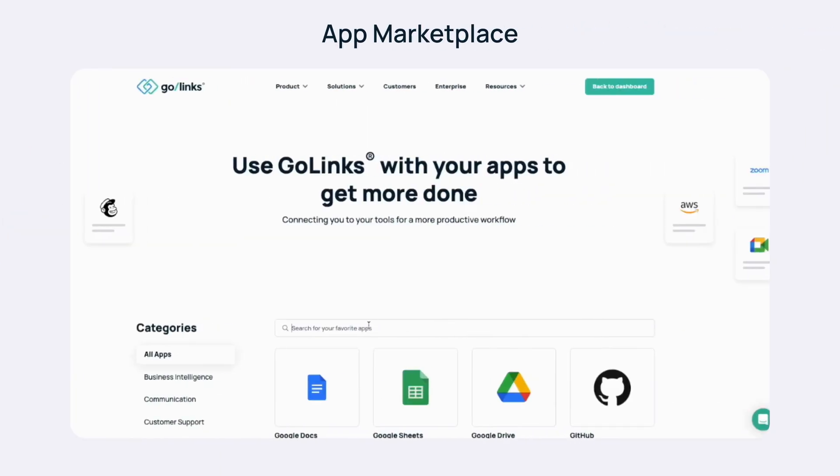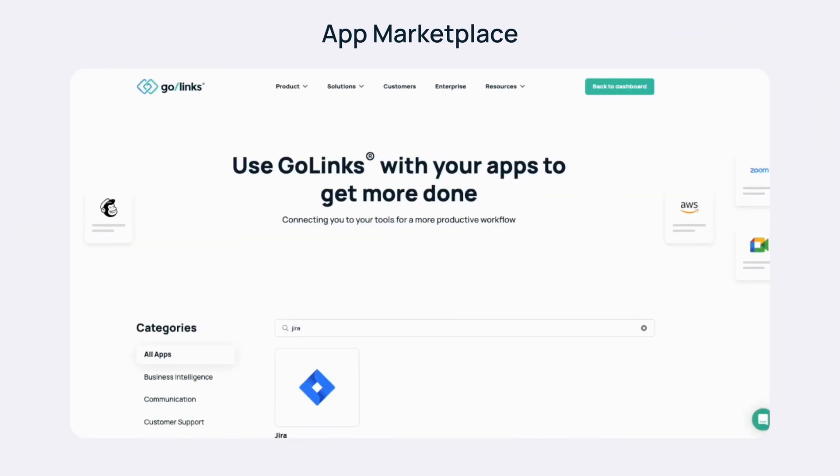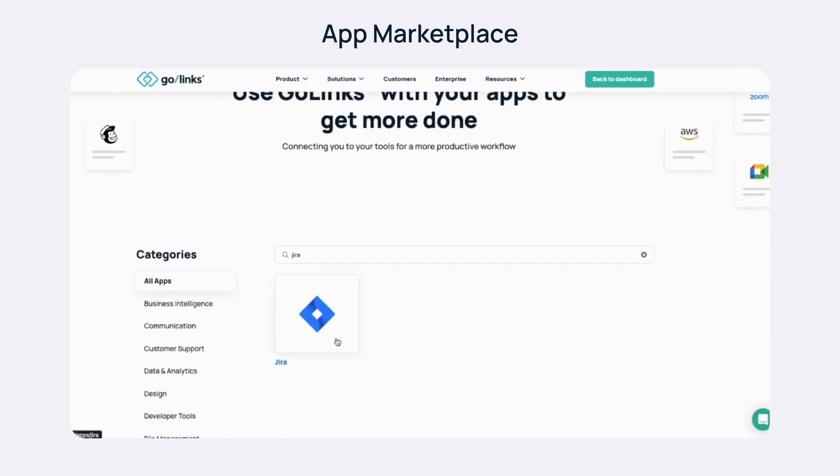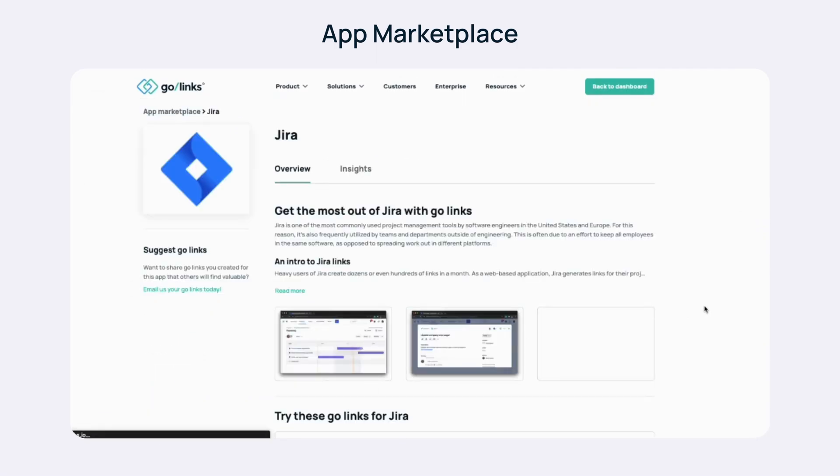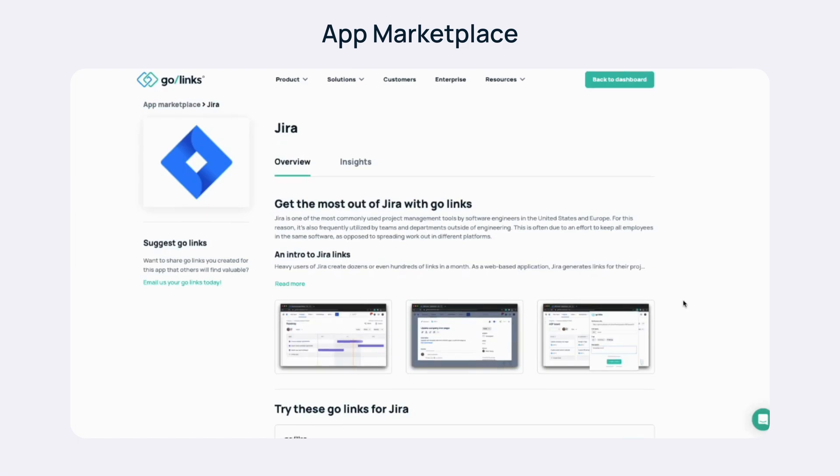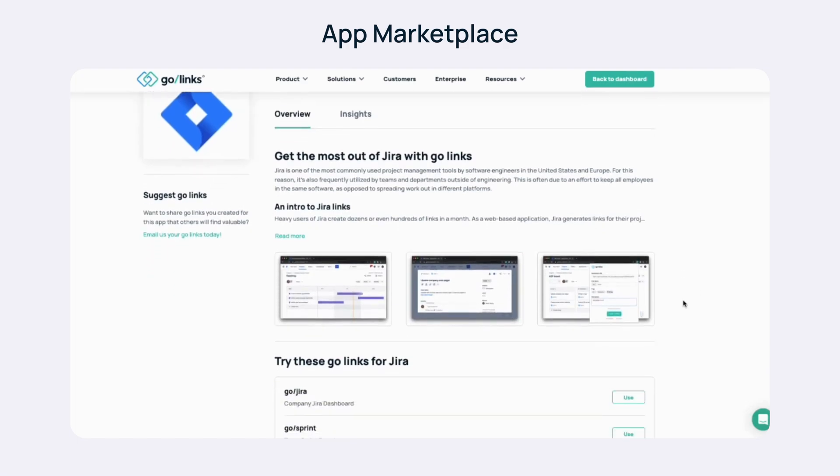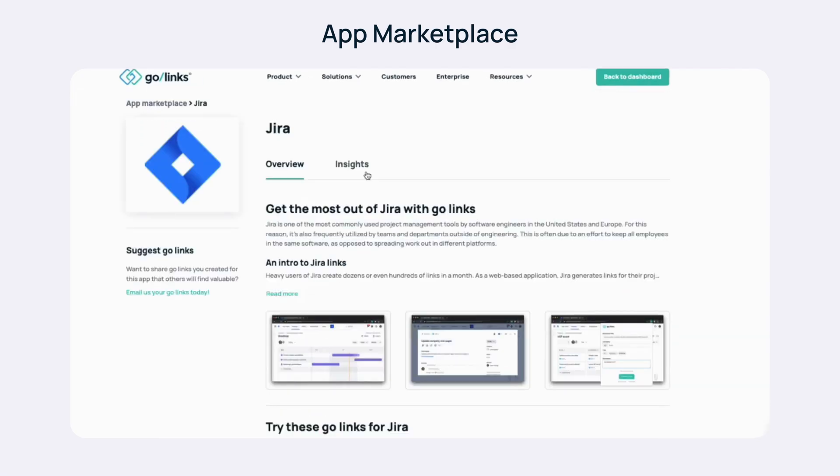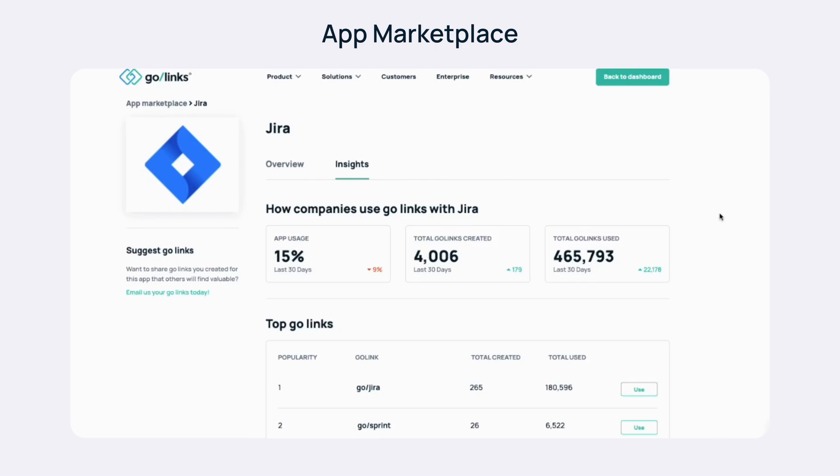Simply search your app, for instance Jira, and it will come up with a page that you can get the most out of Jira with GoLynx. It'll give you an introduction and also give you some optional GoLynx to use within your dashboard. You can even expand into Insights. This will give you a glance at how other companies are using GoLynx with Jira.